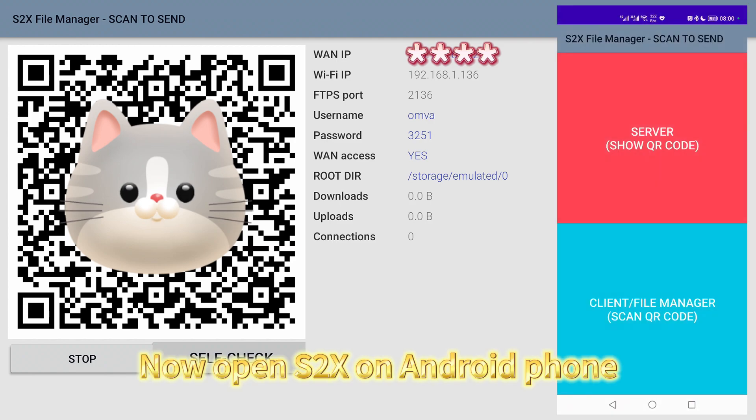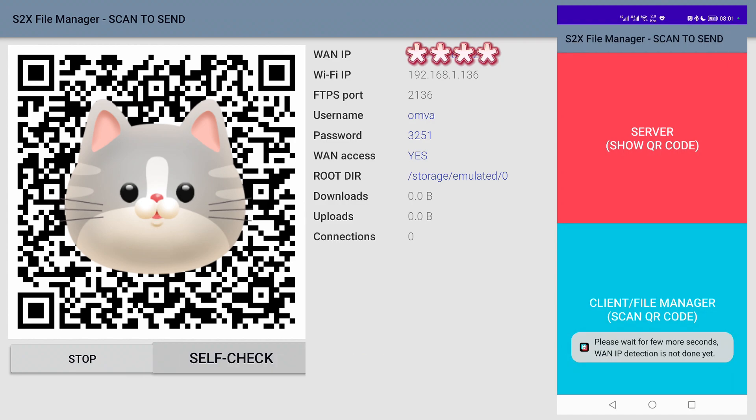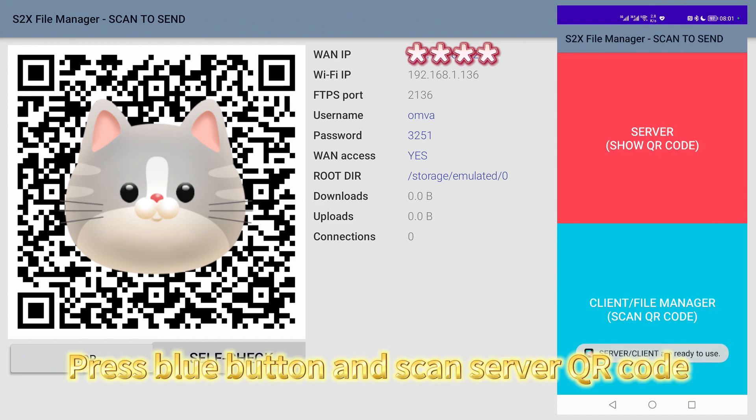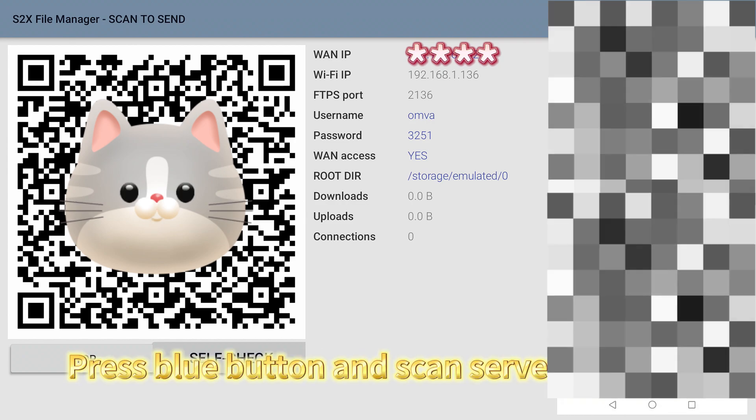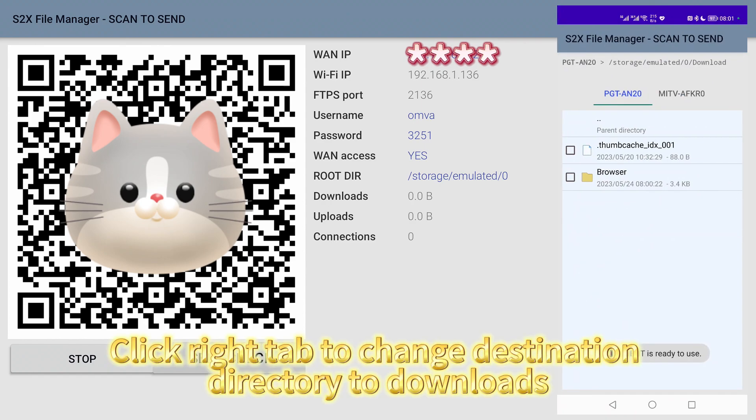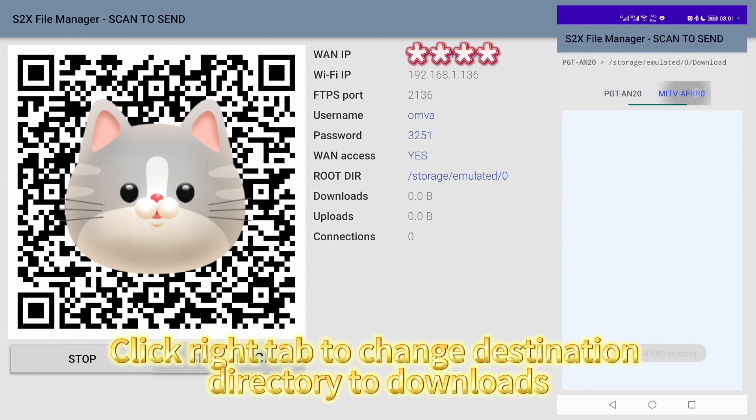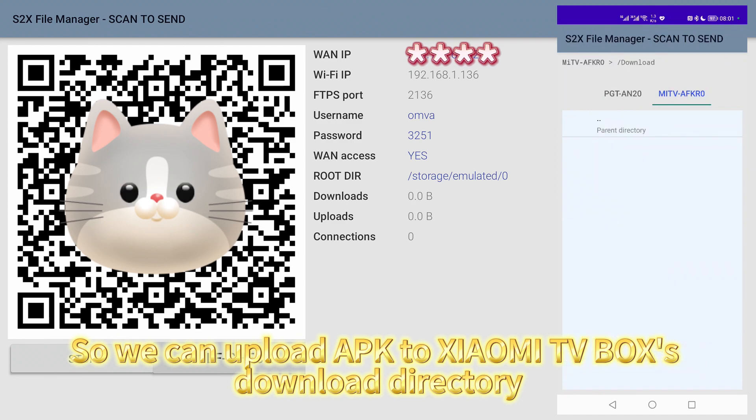Now open S2X on Android phone. Press blue button and scan server QR code. Click right tab to change destination directory to downloads, so we can upload APK to Xiaomi TV Box's download directory.